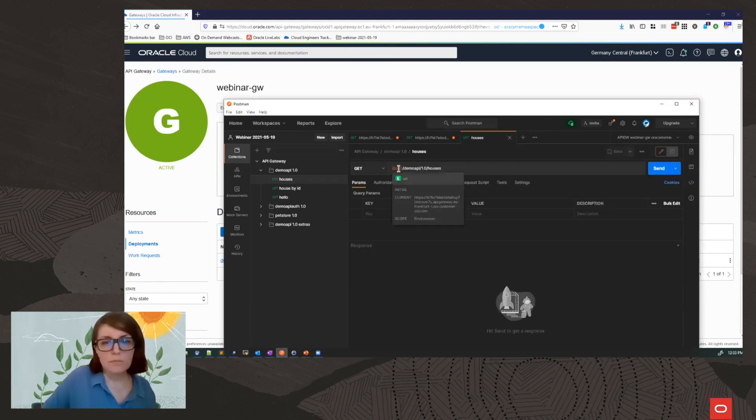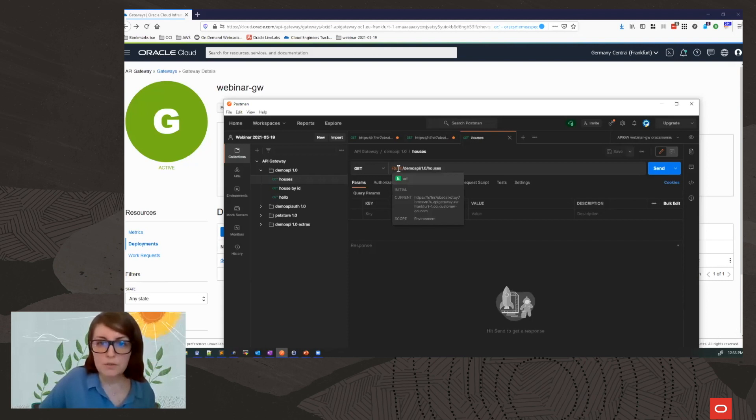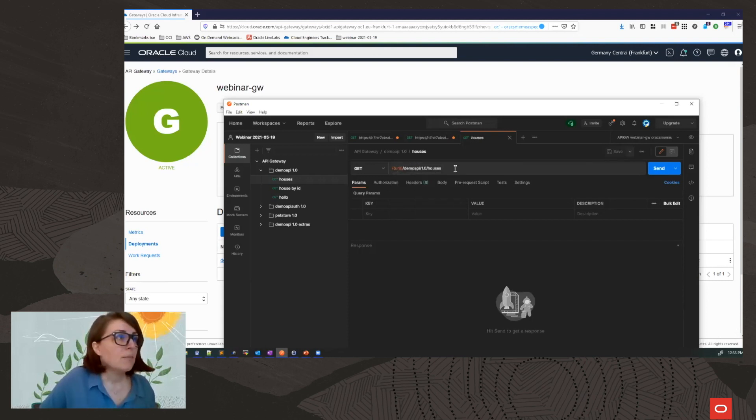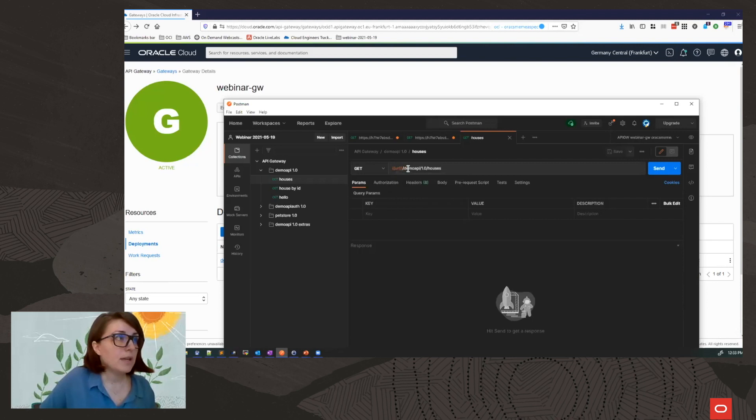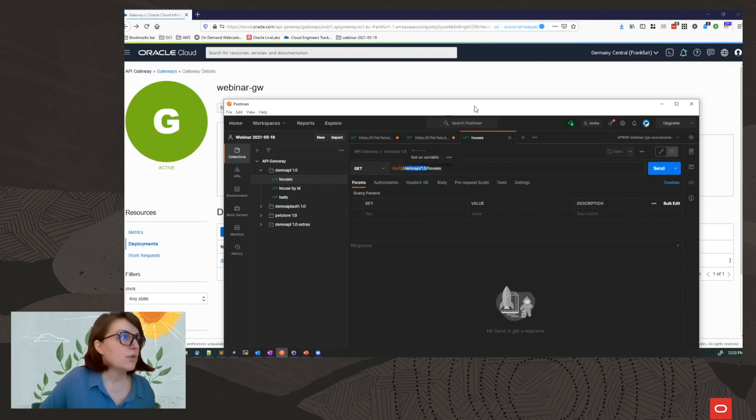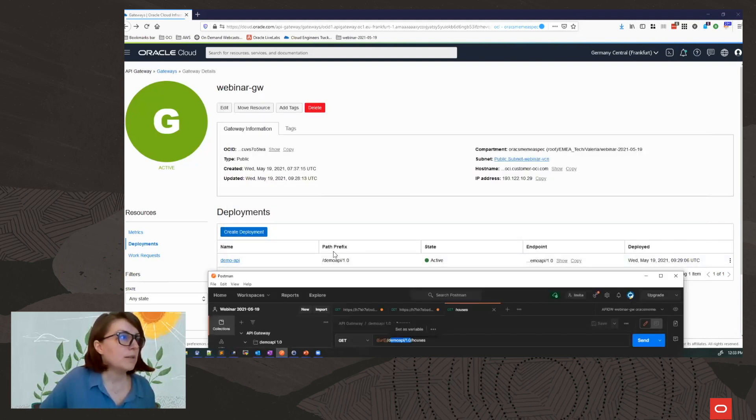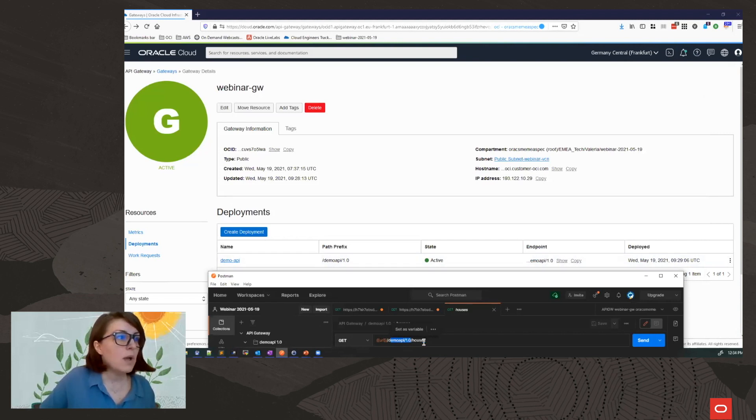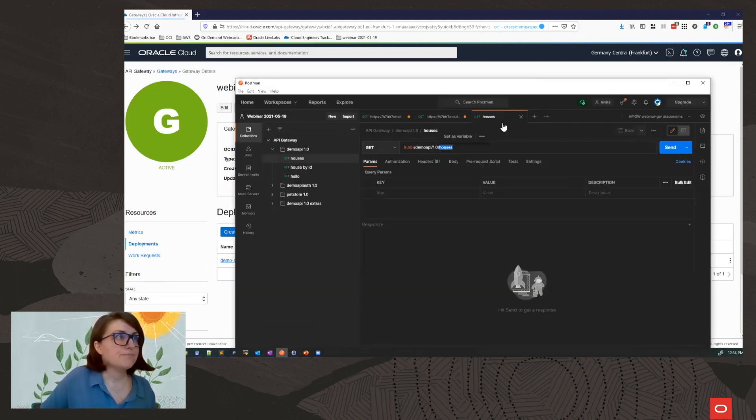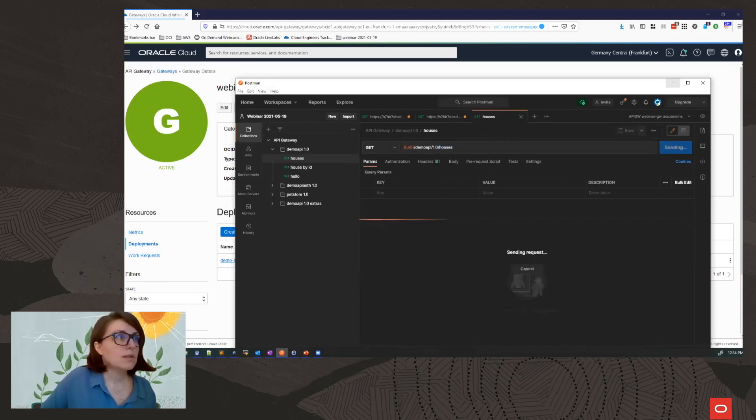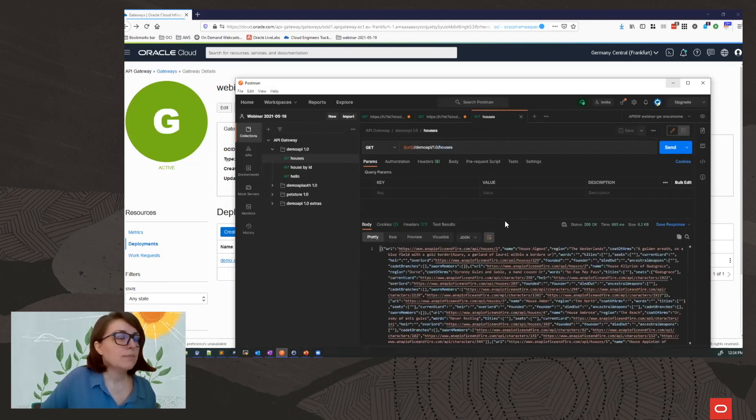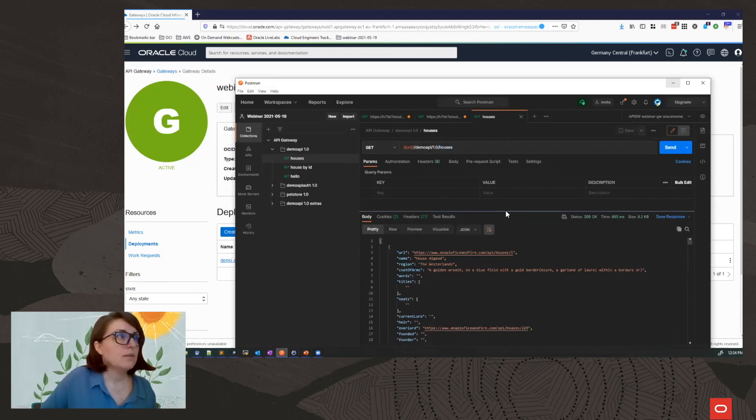And now it's probably easier for you to see how the URL is built. So you have the URL of the API gateway. Then you have the prefix of your deployment, which is this one, demo API 1.0. And then you have the routes. So I'm going to call this again. And here are my houses.